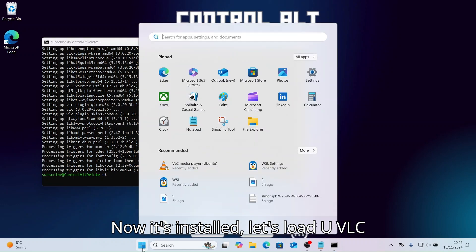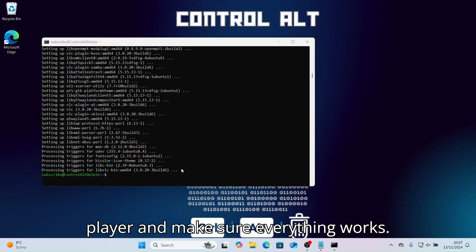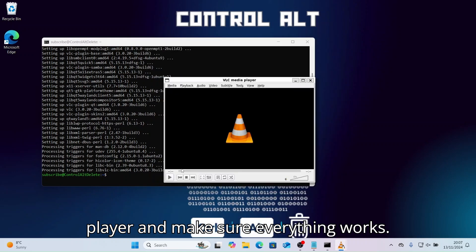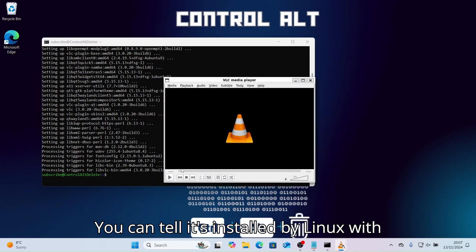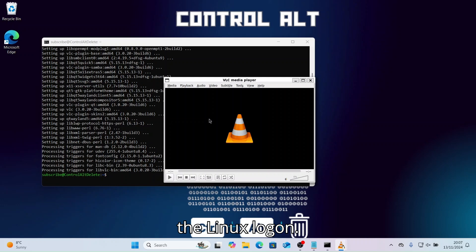Now it's installed. Let's load up VLC Player and make sure everything works. You can tell it's installed by Linux with the Linux logo.